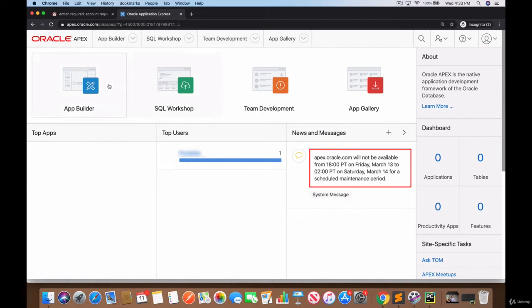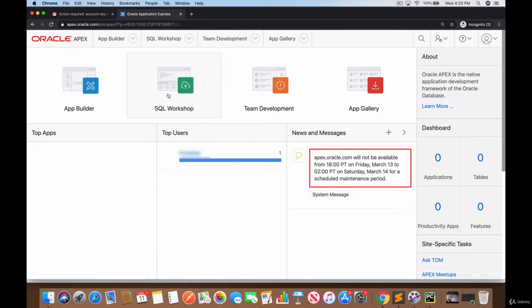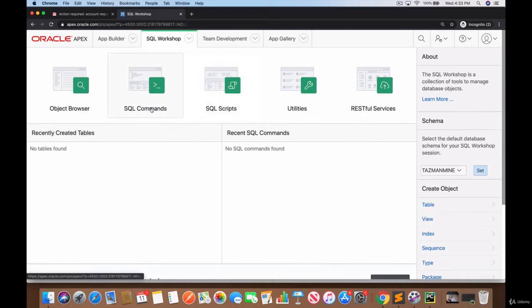And that's it, that's pretty much all it takes. Most of our time we'll be involved with the SQL workshop section. When you log into Oracle Apex like we just did, you click on SQL workshop and you click on SQL commands.